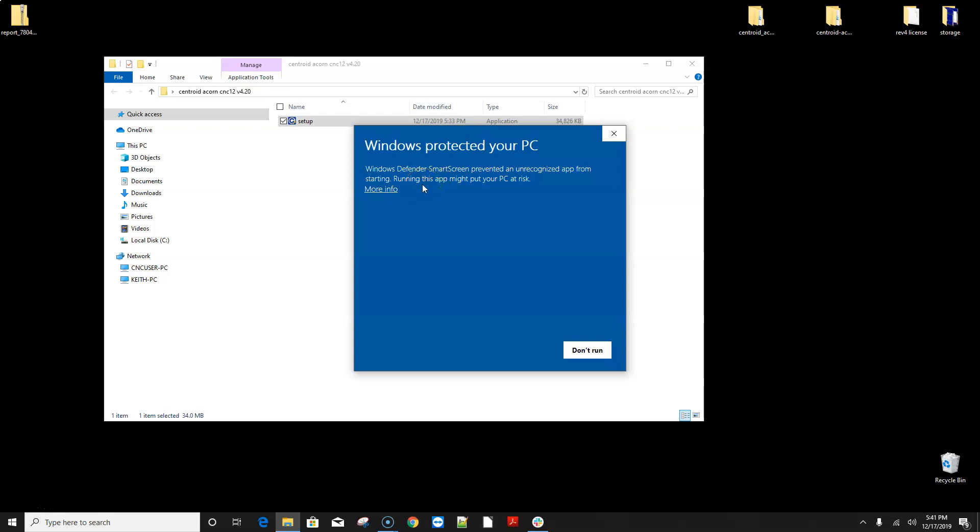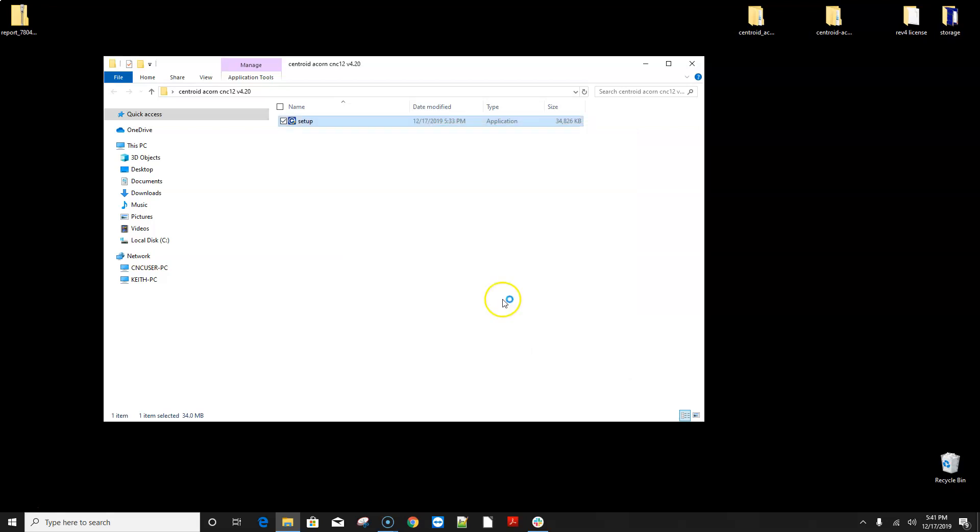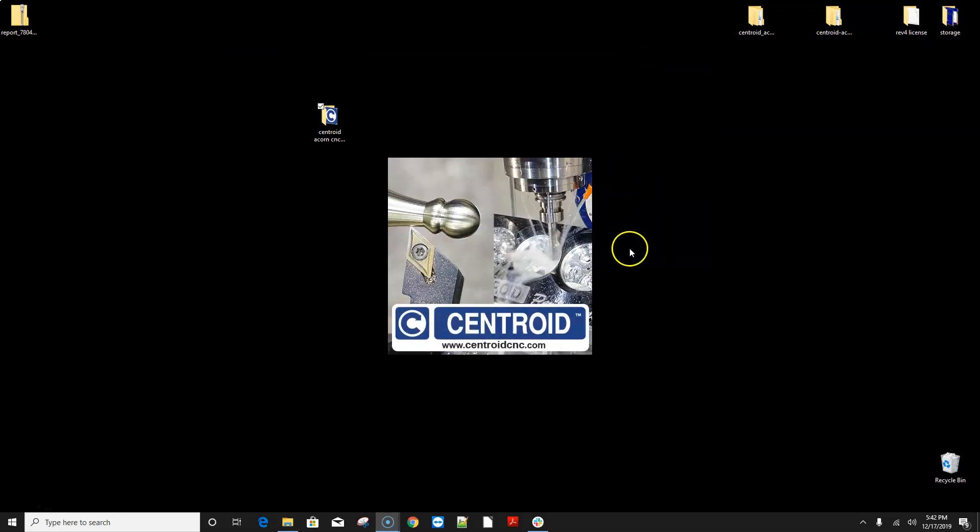Windows is gonna complain hey I don't recognize this piece of software. Well that's because we didn't register CNC 12 with Microsoft so you click more info and then run anyways and it's gonna throw up another warning saying hey do you really want to do this I'm gonna click yes and the CNC 12 installer starts.